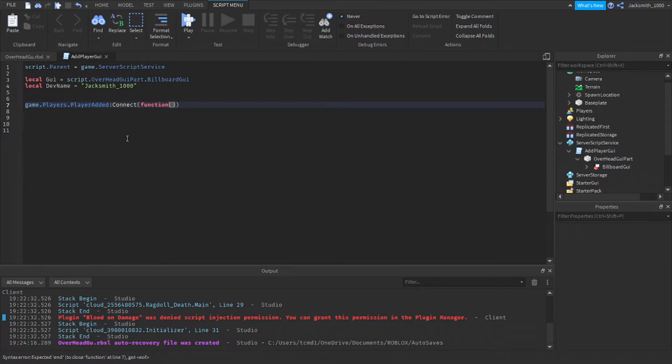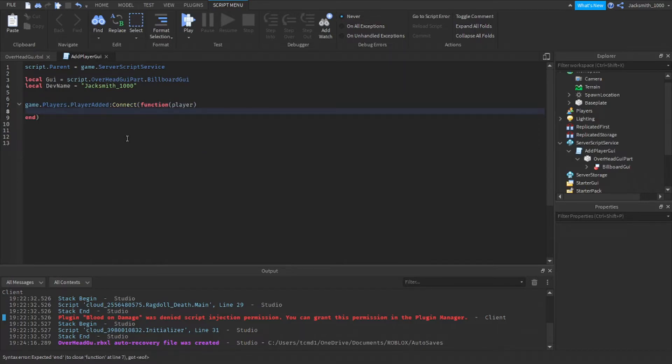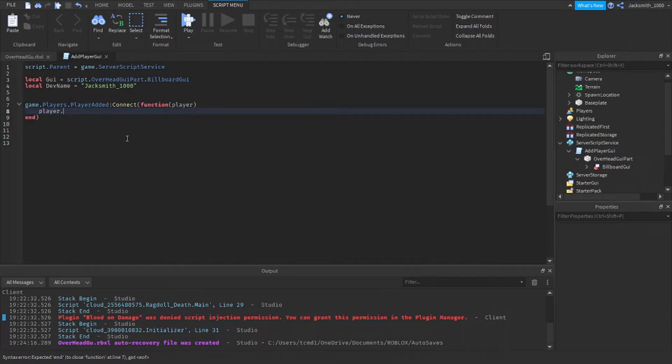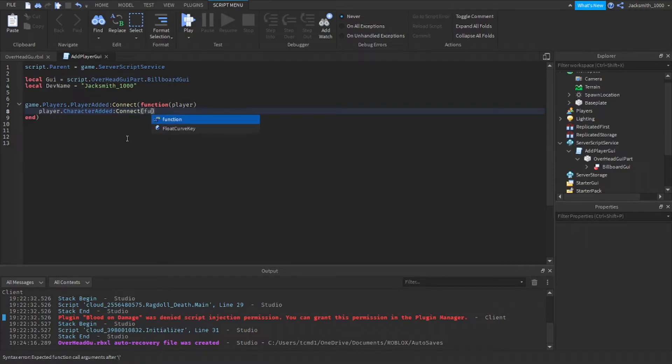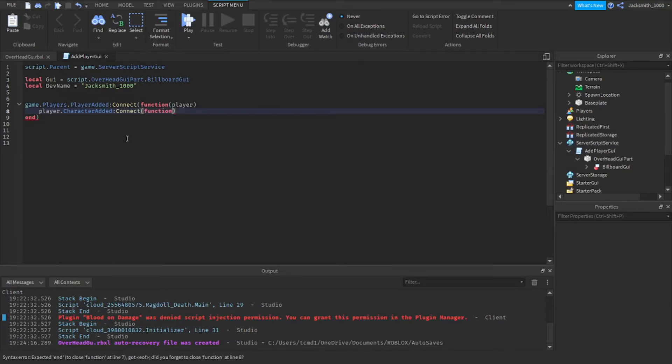Function with a parameter, parameter being player. Player dot character added colon connect function and now a new parameter is character.